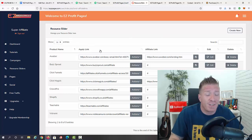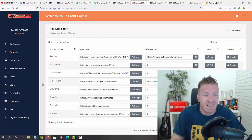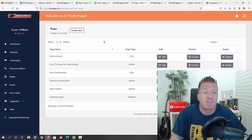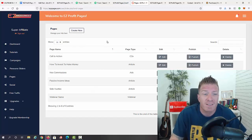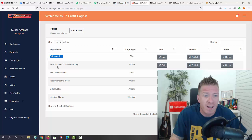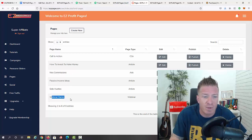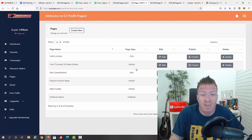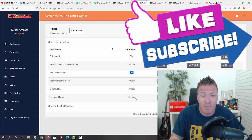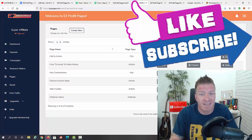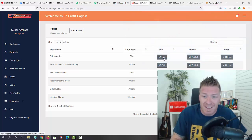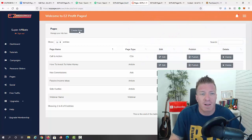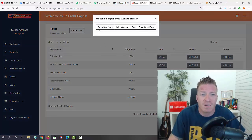Then we have pages — all of these are done-for-you pages created for you: call to action, how to invest money, Neo commissions, passive income ideas, side hustles, webinar pages, and more. These can be articles, ads, webinar pages, squeeze pages, thank you pages, etc. From here you can edit the page, publish it, or delete it.